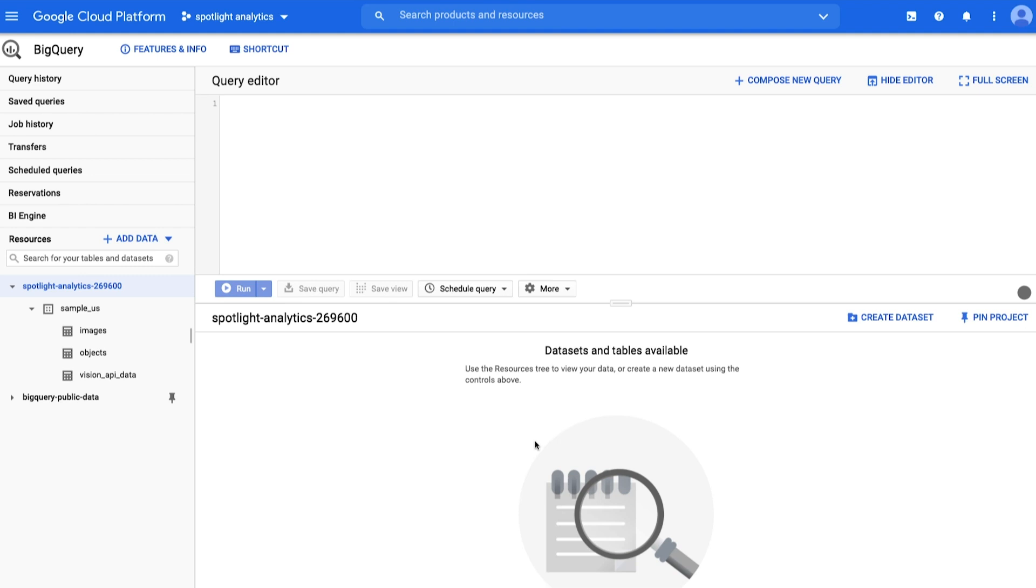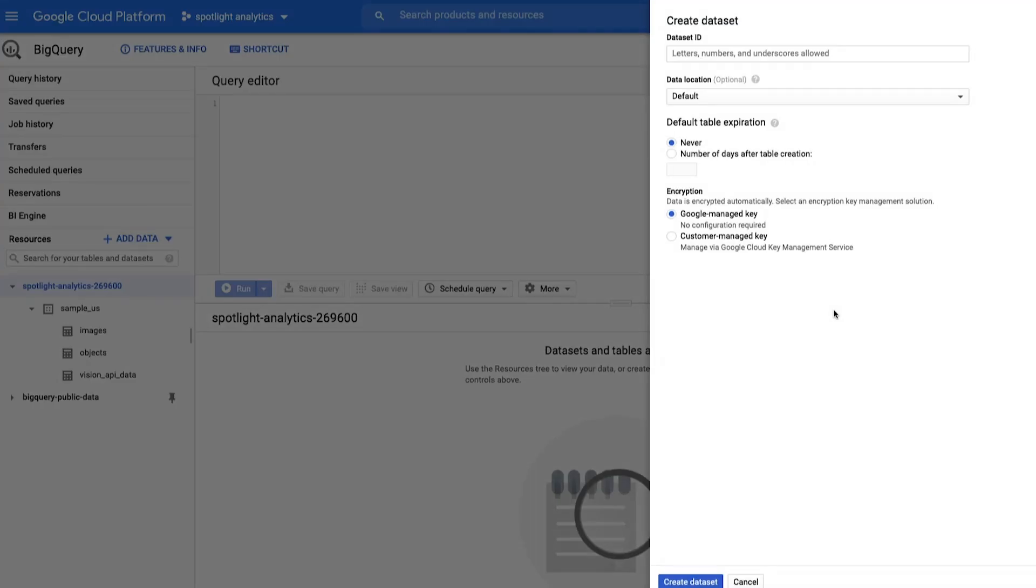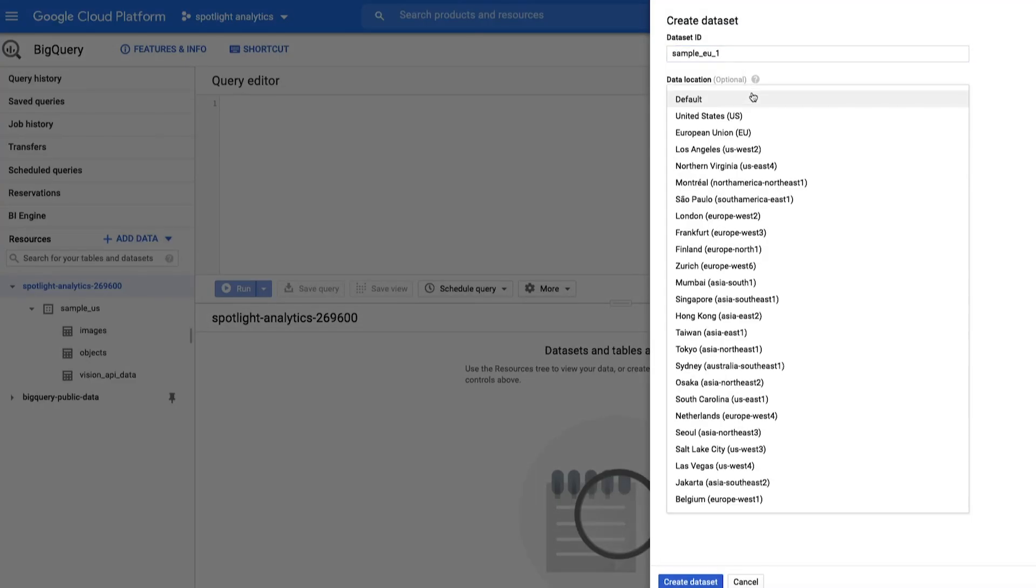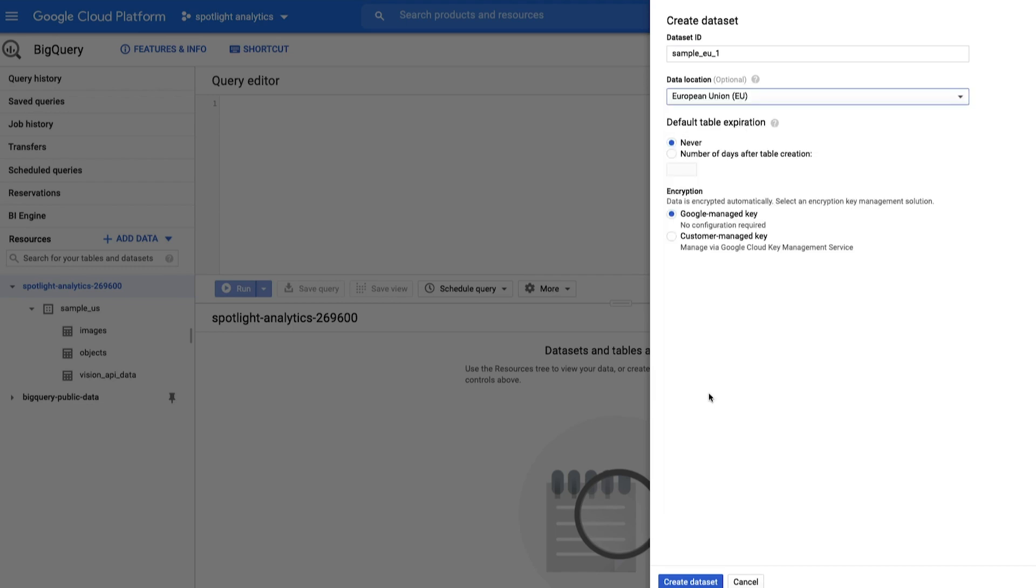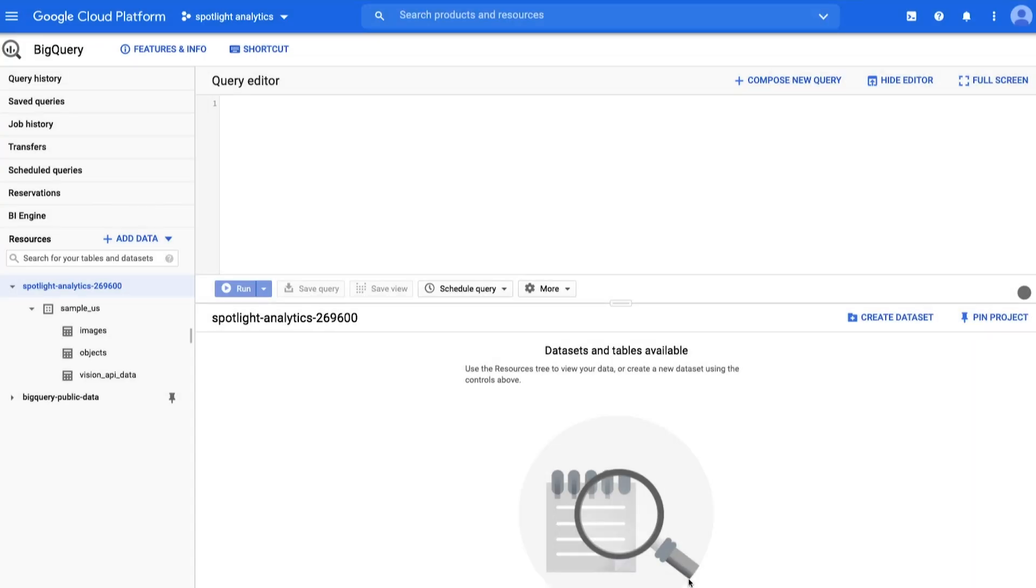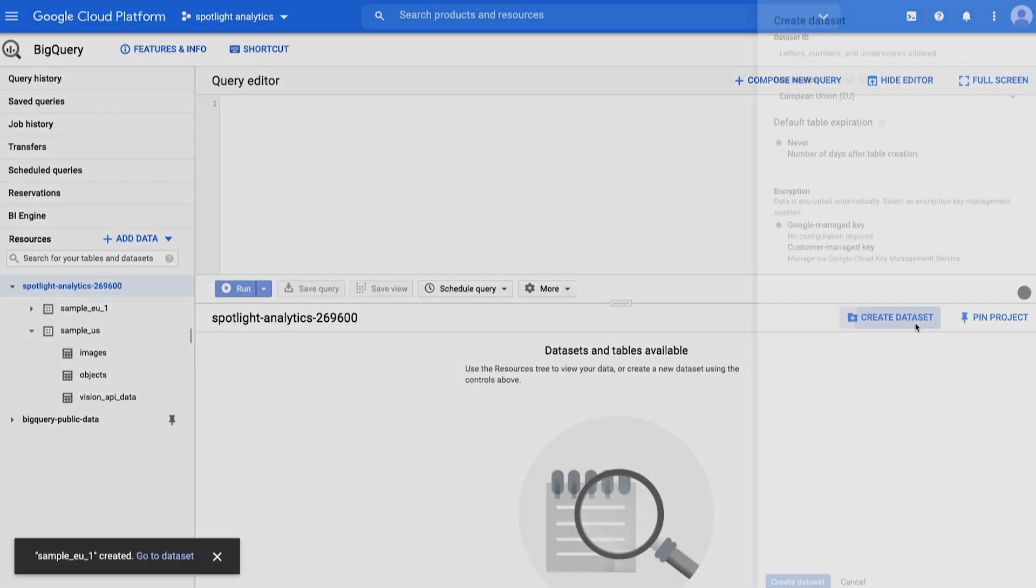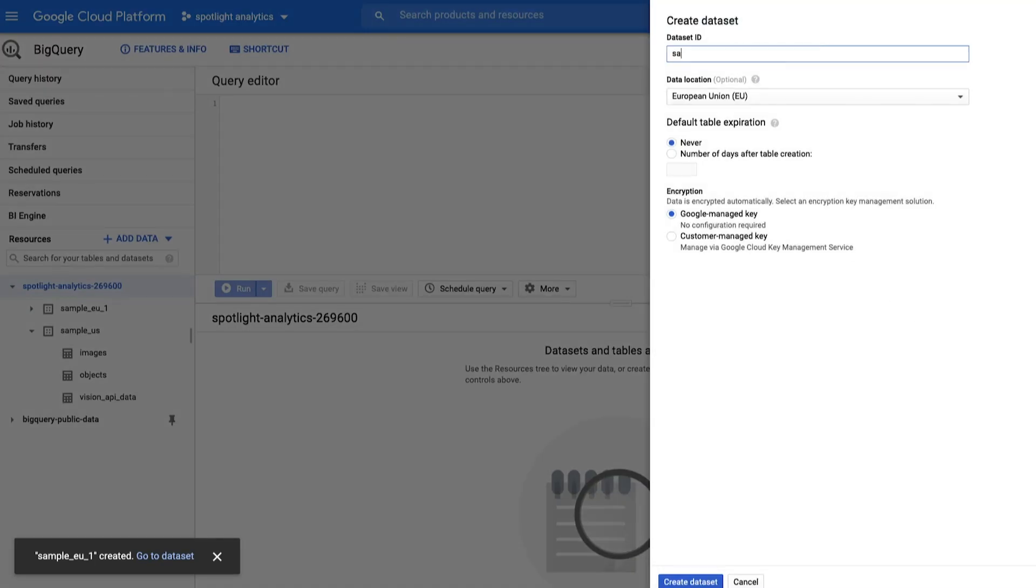Second, you must create the destination dataset where you would like the copy to live. In this tutorial, we will create the destination dataset in the same project. However, this is not required.